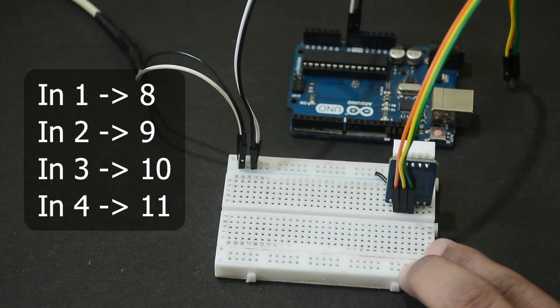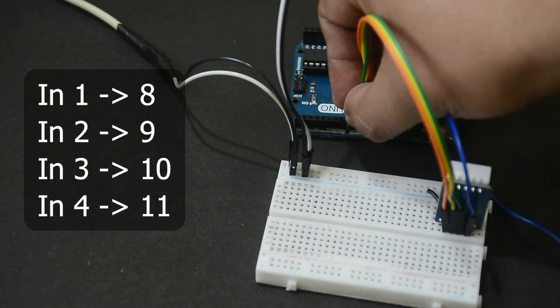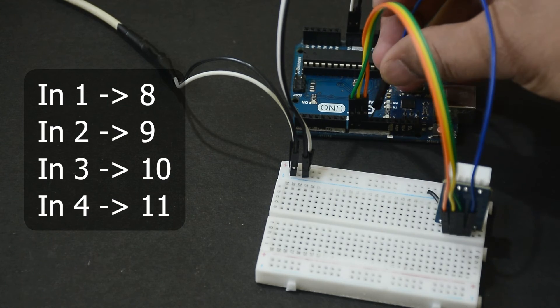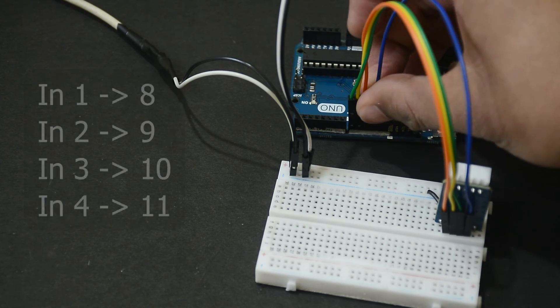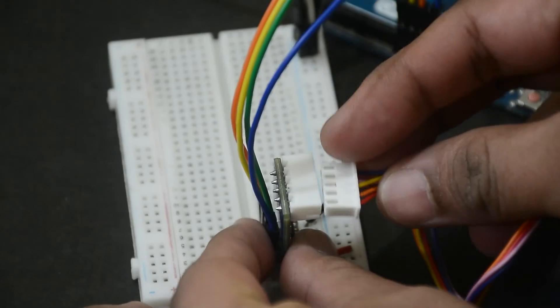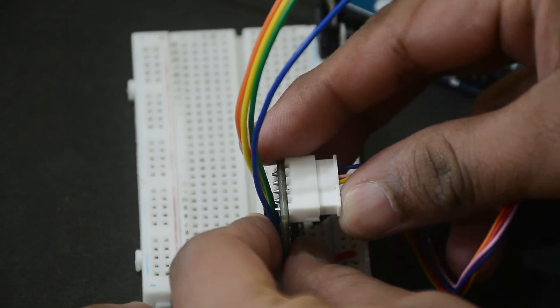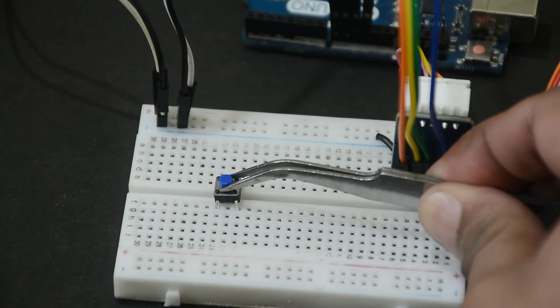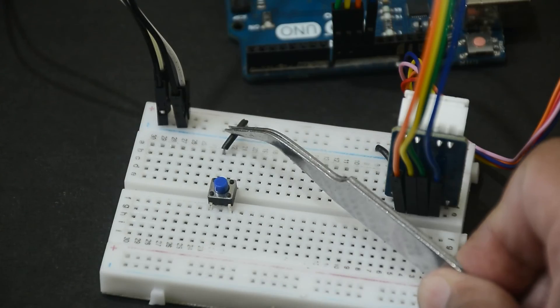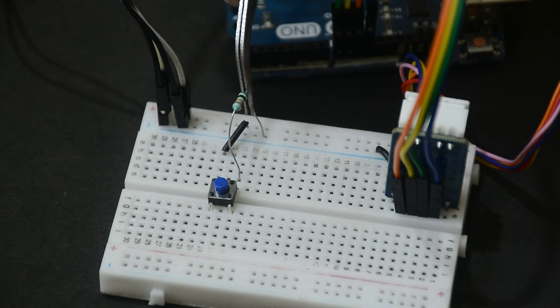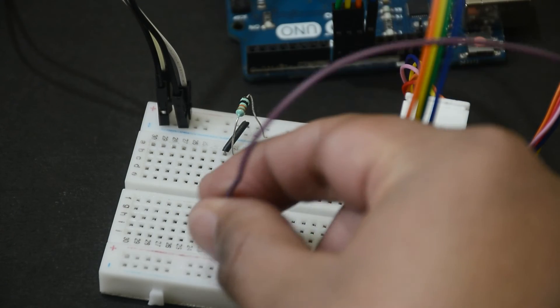Connect the pins IN1 to 4, to 8, 9, 10 and 11 on your Arduino. Then connect the motor to the driver. Add the push button and connect power and ground to one side and the other side to pin two of the Arduino.